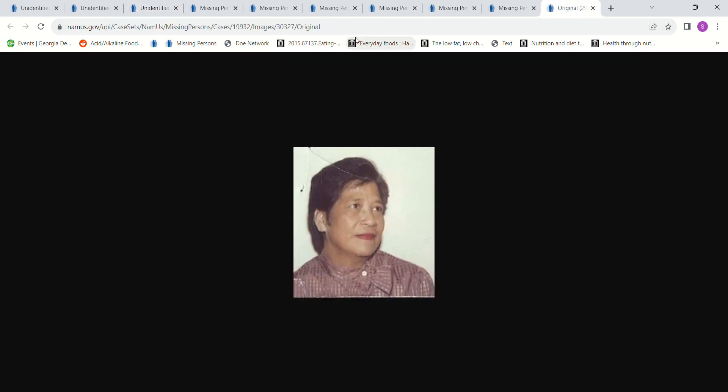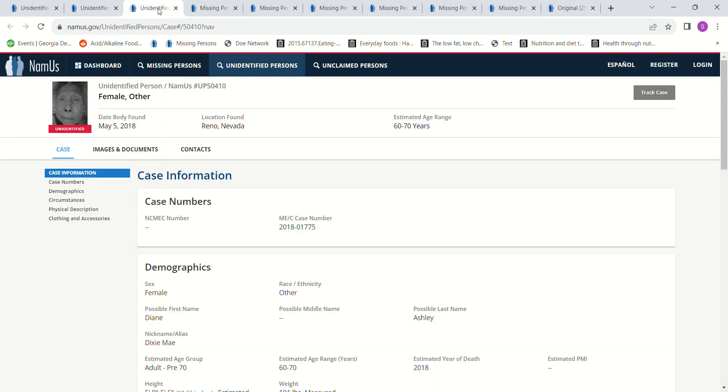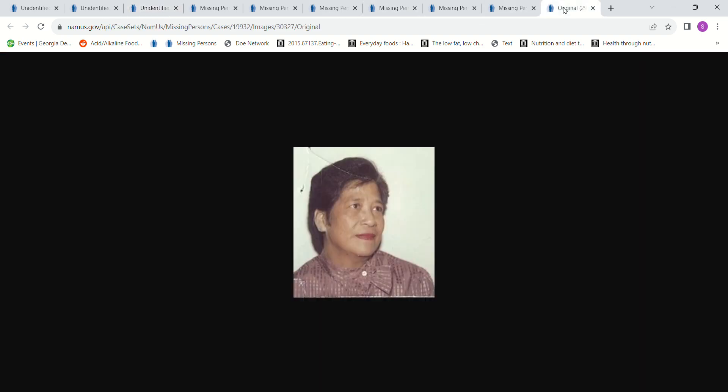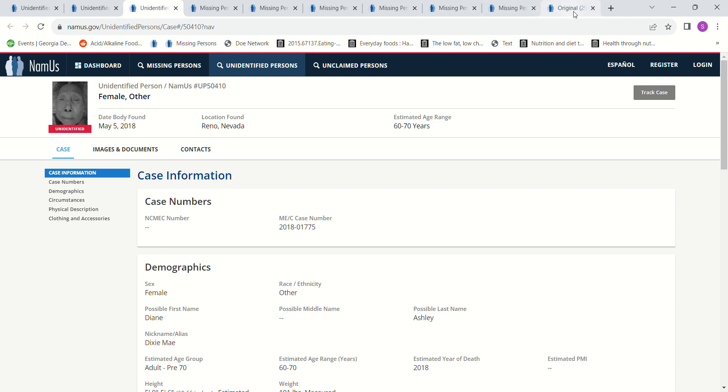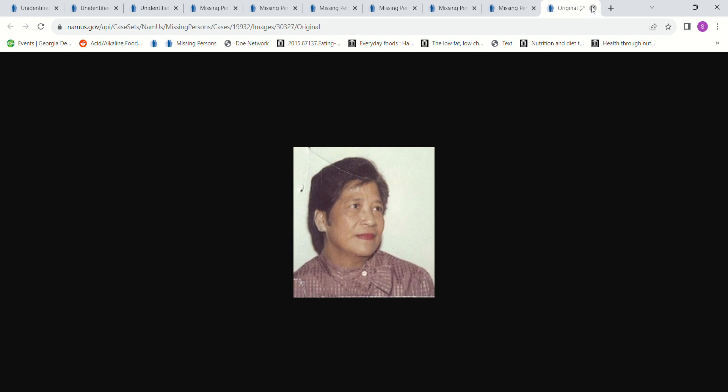You can't really see her ears or her jawline and her nose quite well, but maybe her hairline, yeah maybe her haircut, maybe could be.